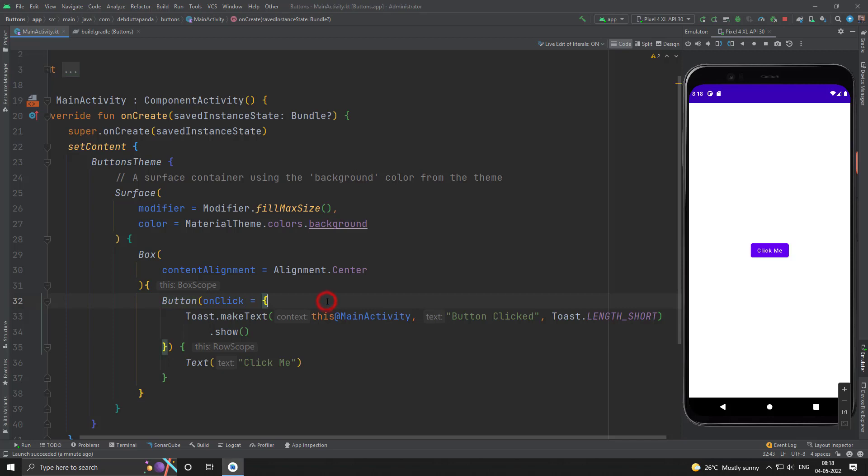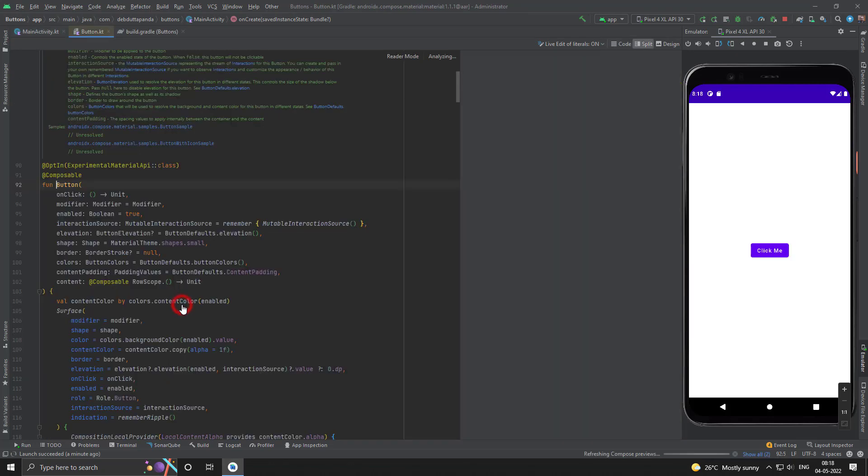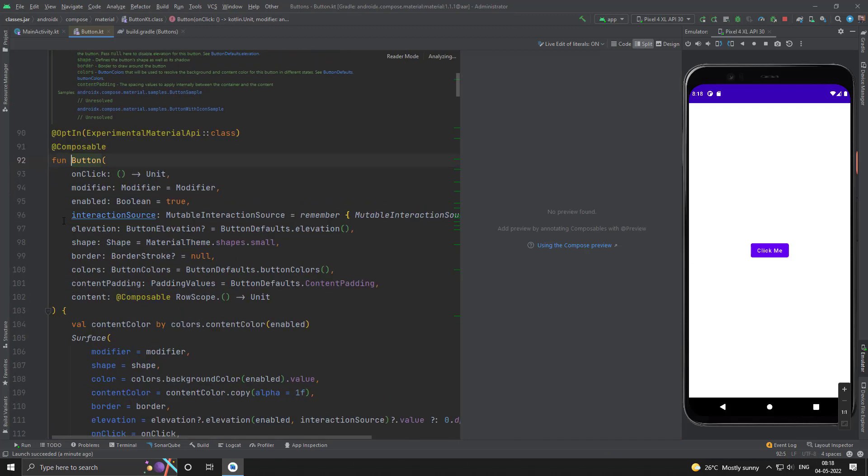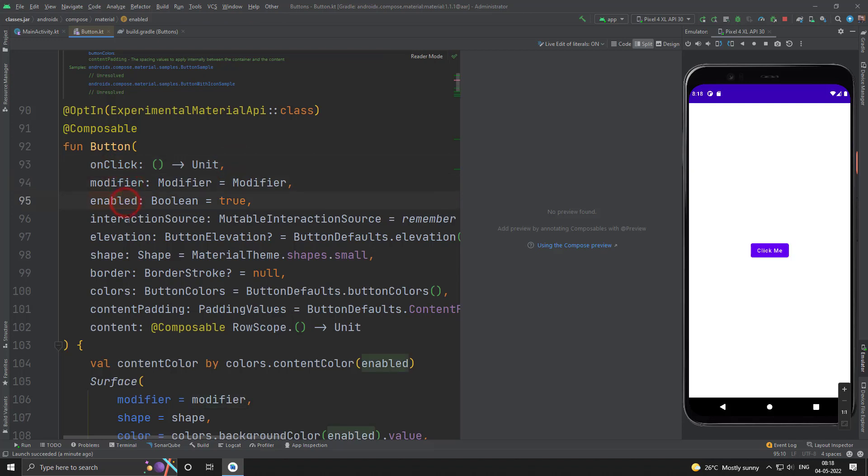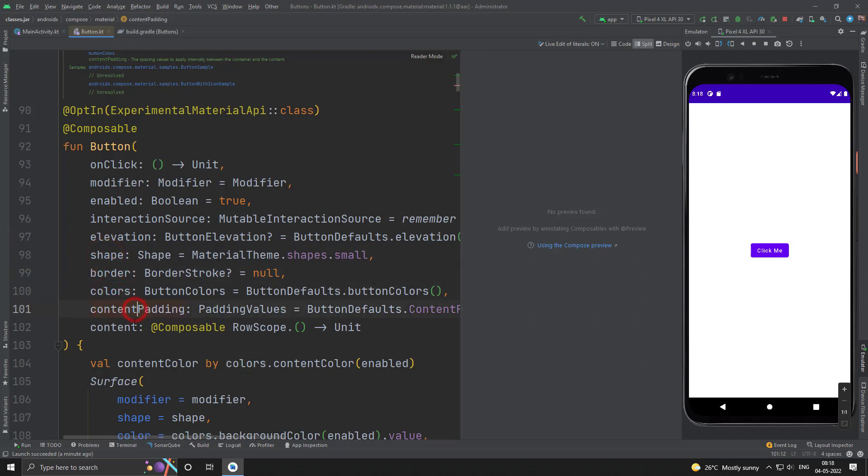Let's see what are the available properties we can use. So here we can see the onclick which is already used, modifier, enabled, interaction source, elevation, shape, border, colors, content padding and content. Content also we have used.